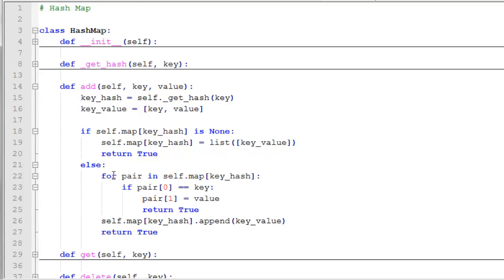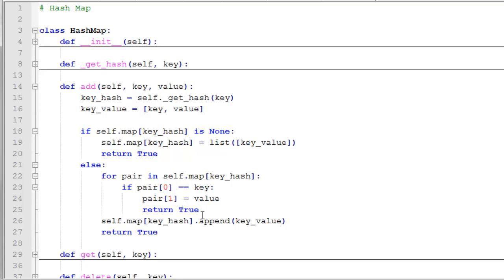If that cell of the array is not empty, then we should first check if this key is already existing. And if it is, we'll just update the value. If it's not existing, then we'll append it to the list. So we're going to iterate through each pair in this cell of the map. And then we're going to check if the key of that pair is equal to the key that we're passed in that we're adding. If it does match, then we simply update the value and return true. And if we didn't find a match for our key, then this is a new key. So we'll append this key value pair to that cell of the map and return true. That's our add function. If that key already exists in the array, then we just update the value. If not, we add a new key value pair.